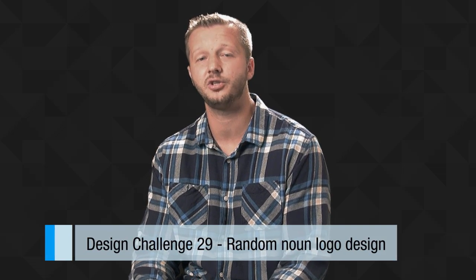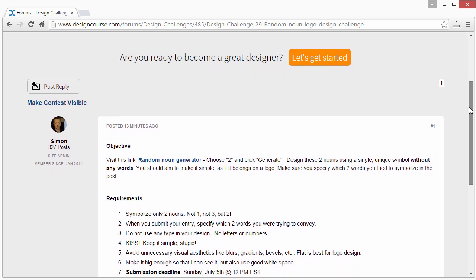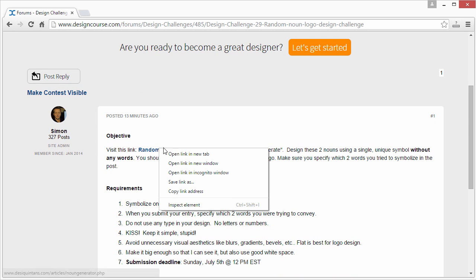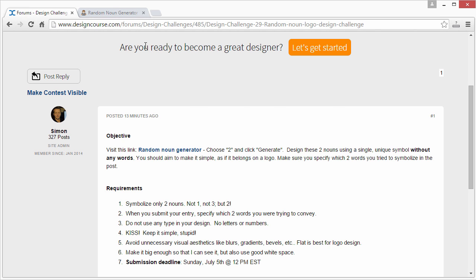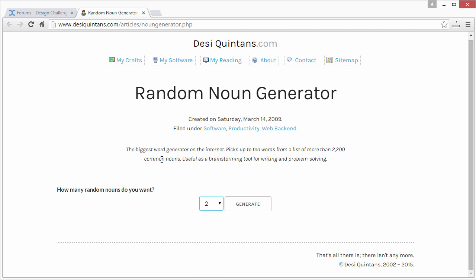Make sure to subscribe here on YouTube if you haven't yet and check out designcourse.com. Here is the challenge thread — you can find the link in the YouTube description. The objective is to visit the random noun generator link first, choose two, and click generate. It specifies how many random nouns you want, you choose two, and then you simply click generate.